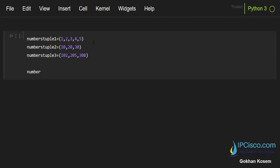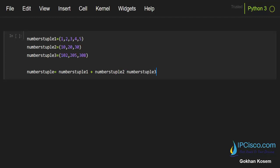And create a numberstuple. So we'll use numberstuple1, we'll use the plus operator between them, and let's print our large tuple, numberstuple.